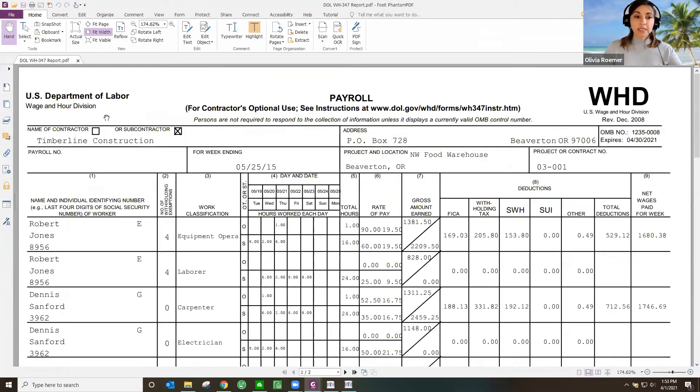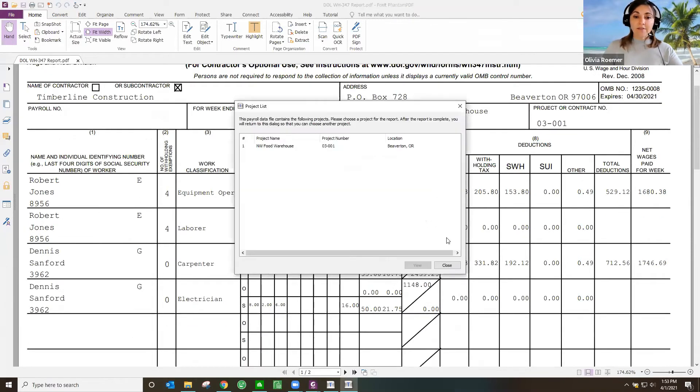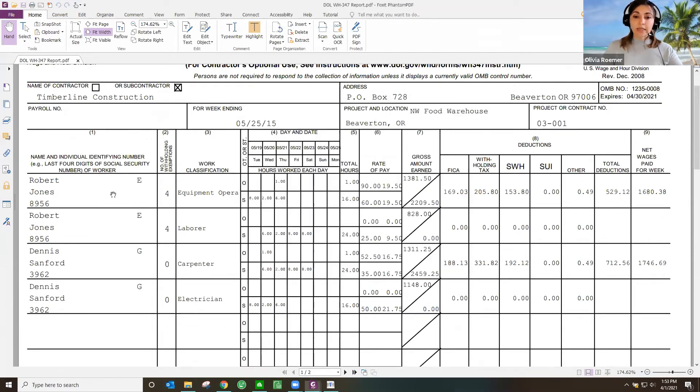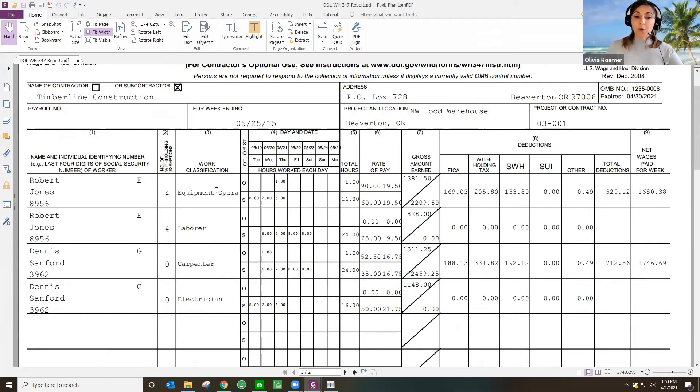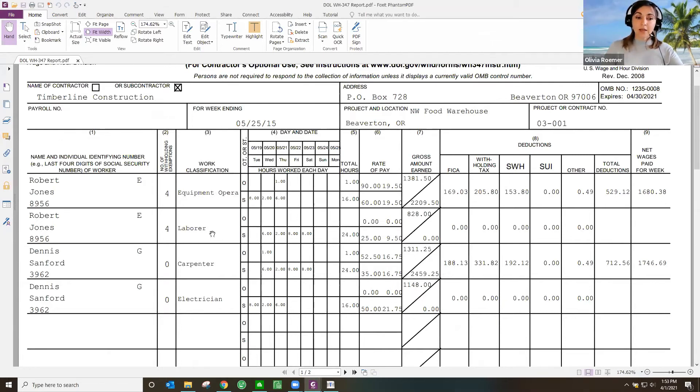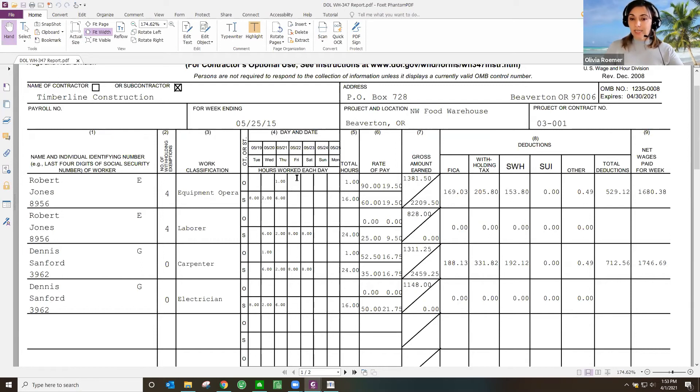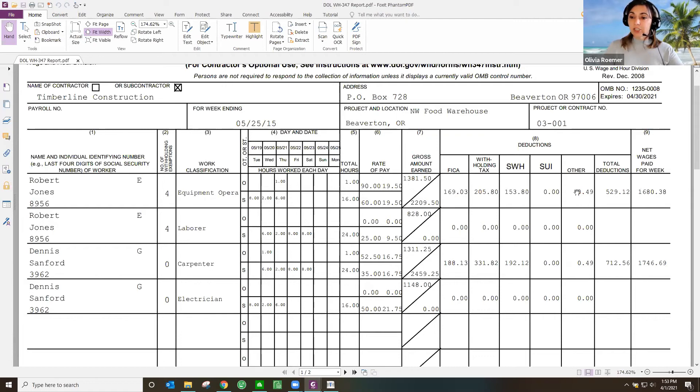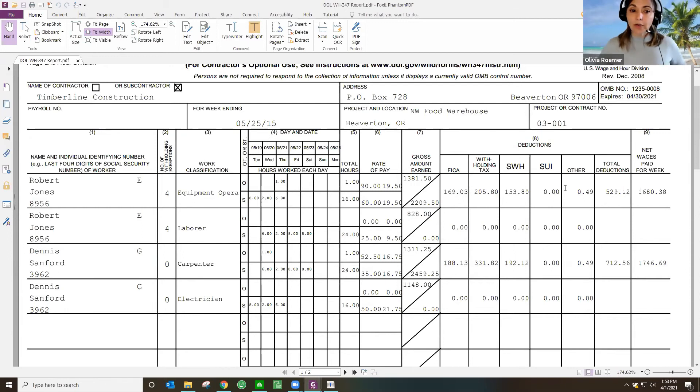This is the Department of Labor certified payroll report form. You'll notice that I have this employee listed twice. That is because on this job, he worked as two different classifications. He worked part of his time as an equipment operator and part of his time as a laborer. Both of those items are in there with the days and hours that he worked, whether it was straight time or overtime. It also pulls in all his deductions and any fringes that were paid as well into this report.